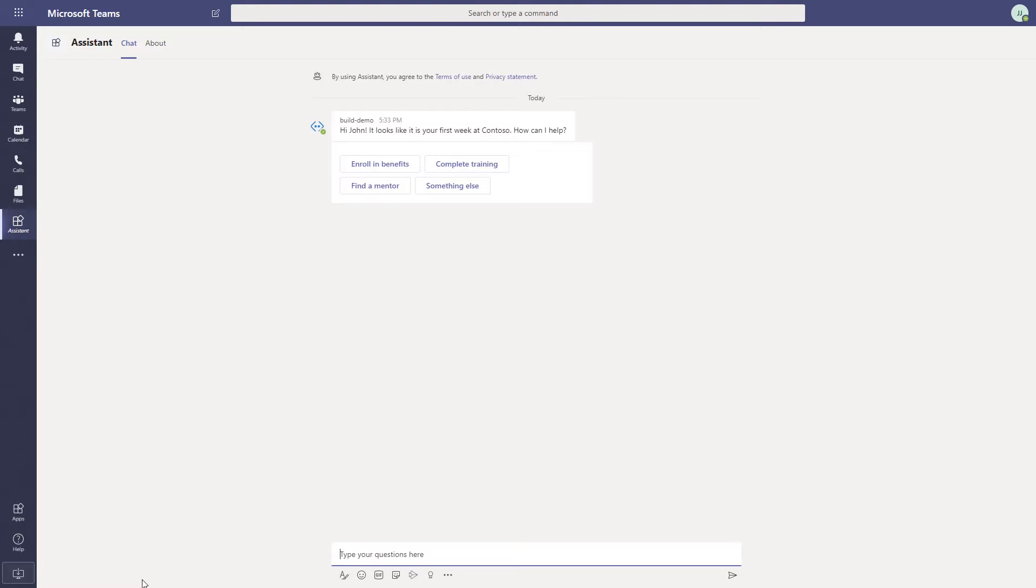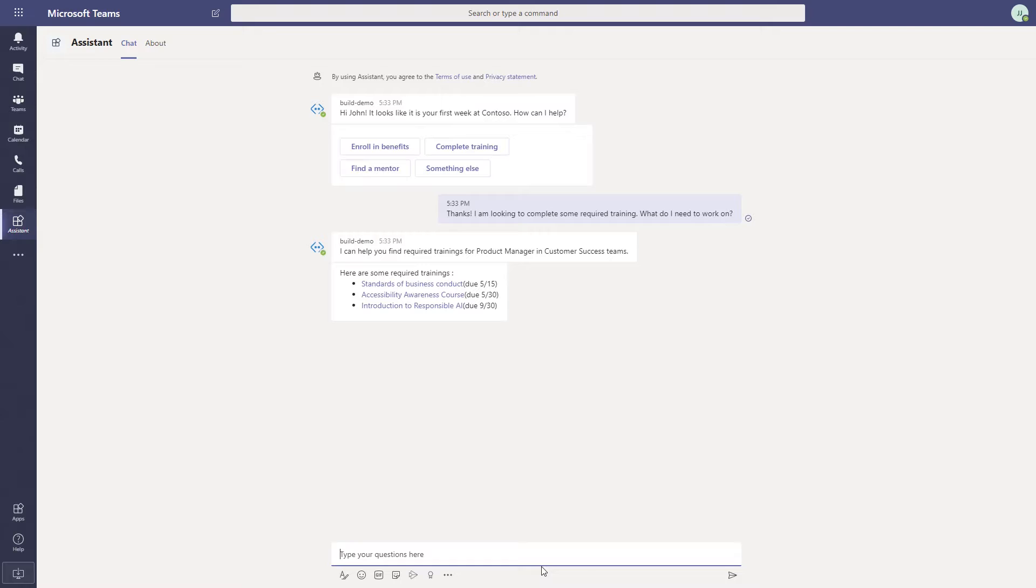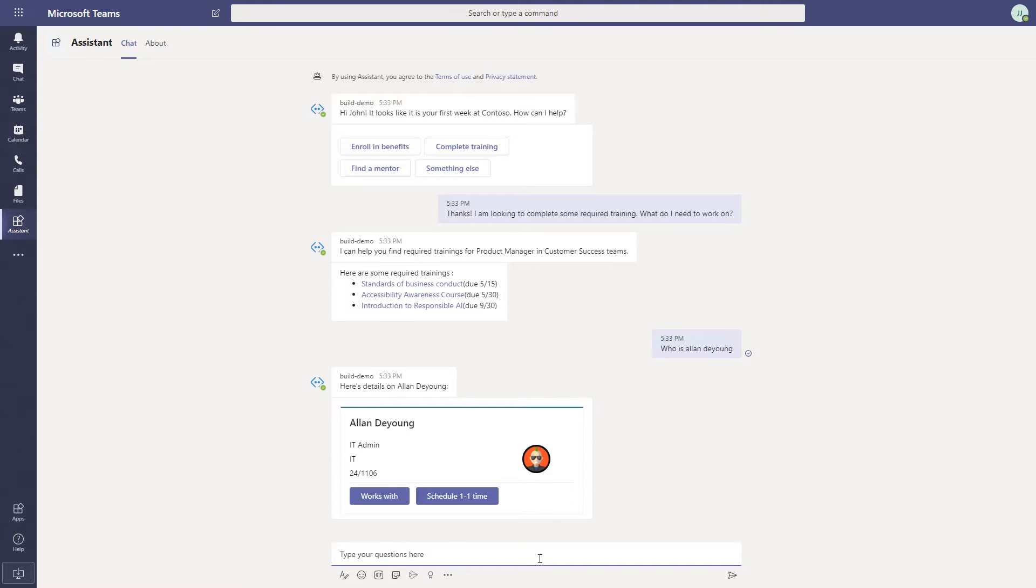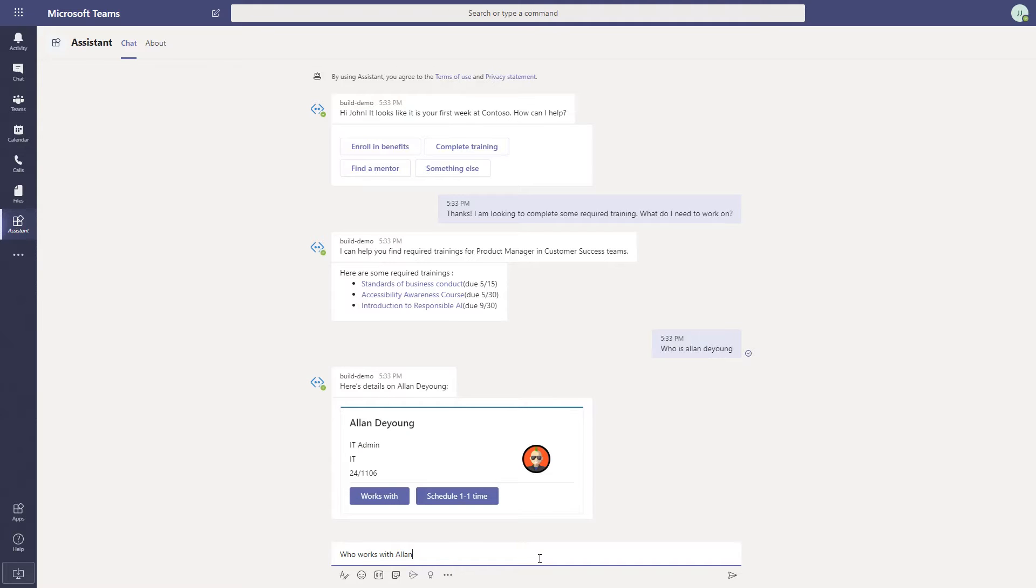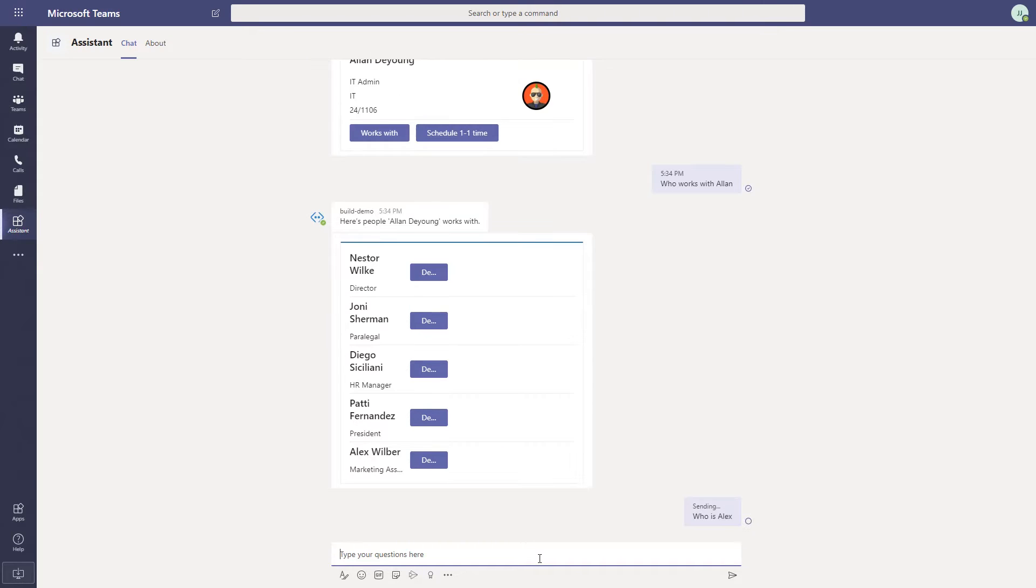John's manager asks him to complete all required trainings and schedule one-on-one meetings with people on the team. John turns to his assistant for help. He now asks the assistant for more information about the people his manager asked him to meet.